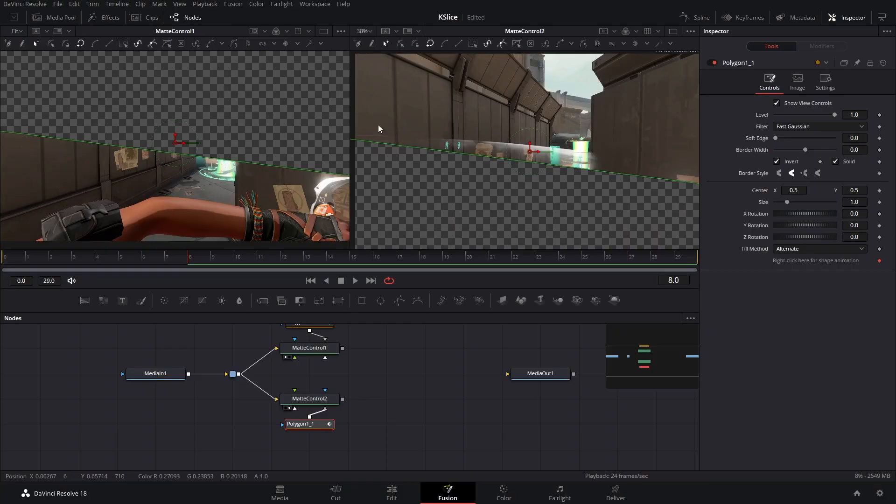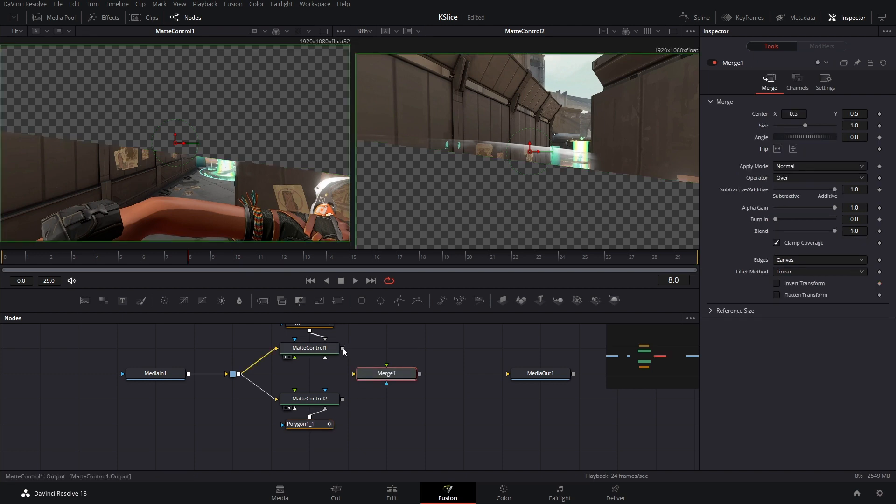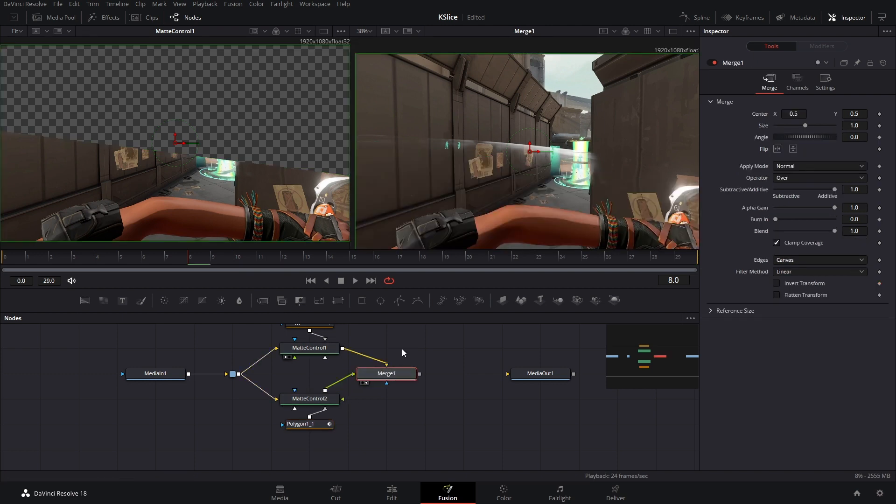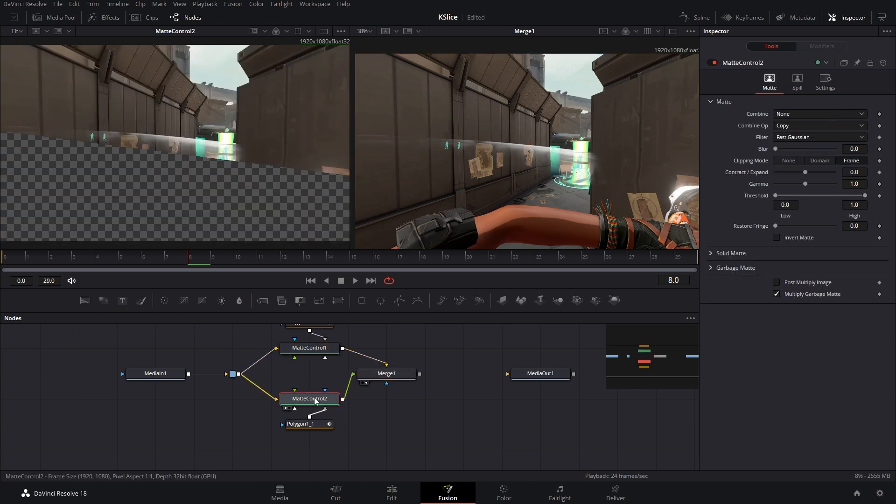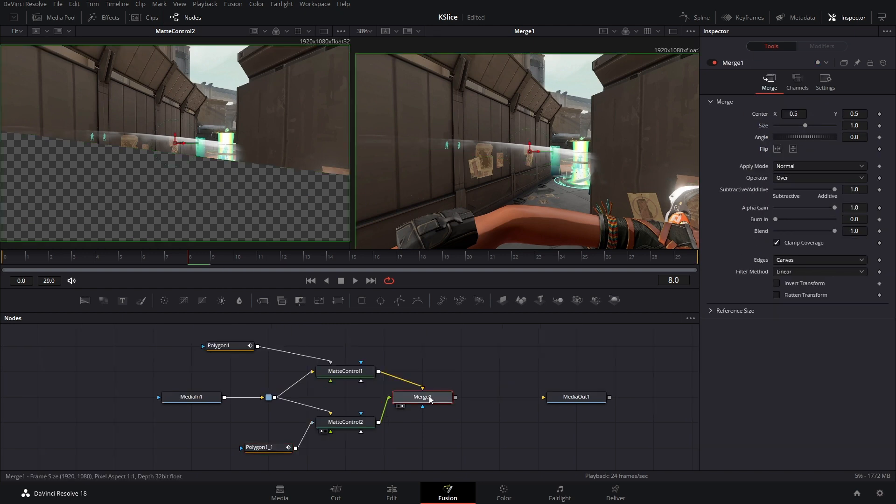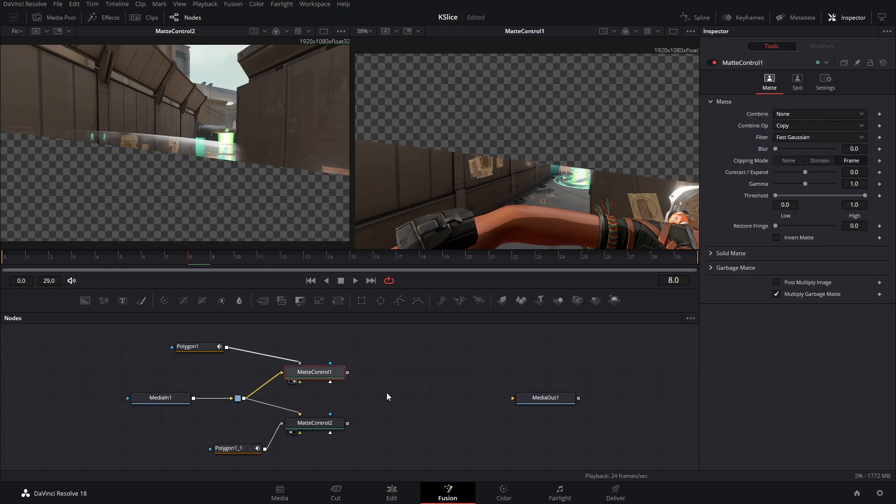And now it's filling up this space. So if I do something like this where I drop in a merge node and I bring this into the second viewer window, you can see we have a full video instead of like these two halves of a video. Okay, we don't need this merge node right now.